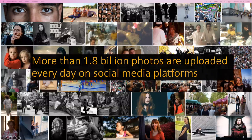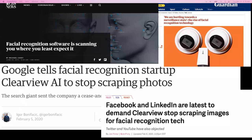We share images, and according to one estimate, we share more than almost 2 billion images every day on different social media platforms. A large portion of these images end up in public domains, accessible by anyone, and are being used to create machine learning-based tools to identify and recognize people online, to track them for visual surveillance and advertising. One particular case is Clearview AI, a startup that scraped millions of websites and collected around 50 million images of people.